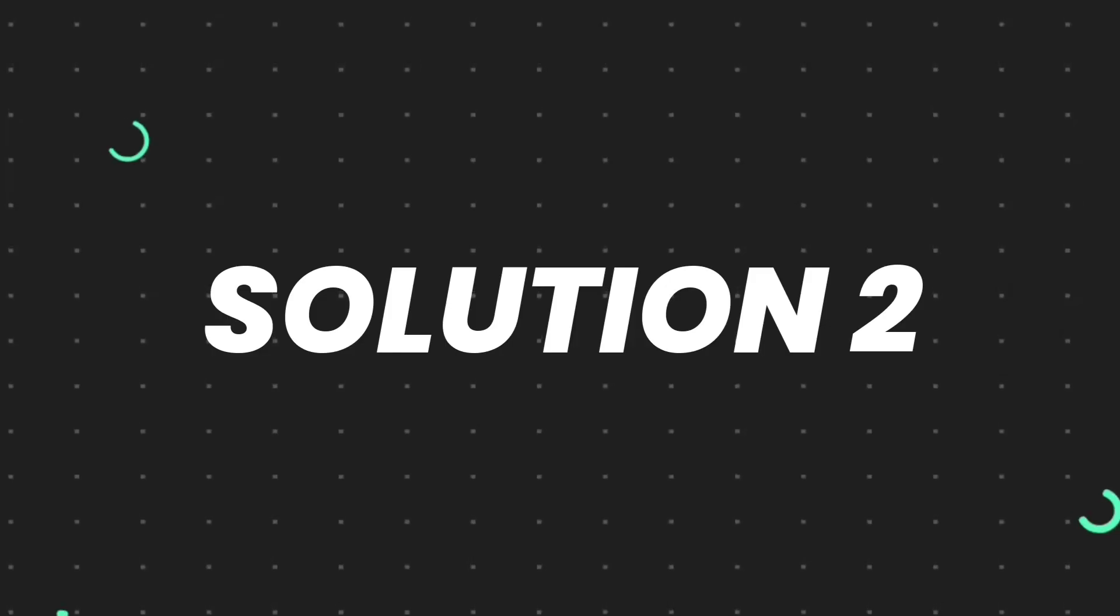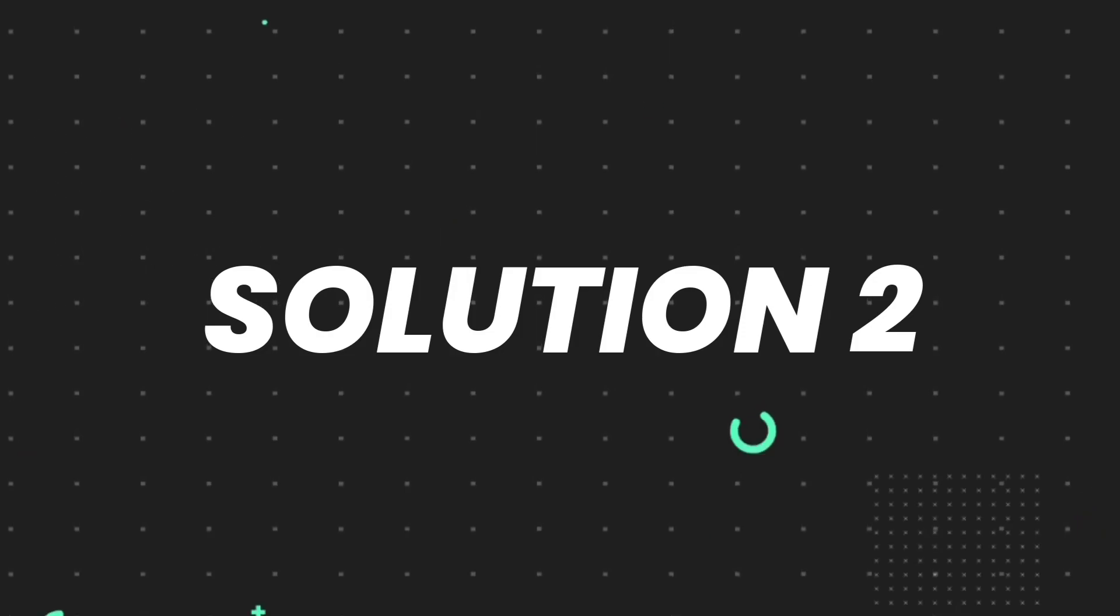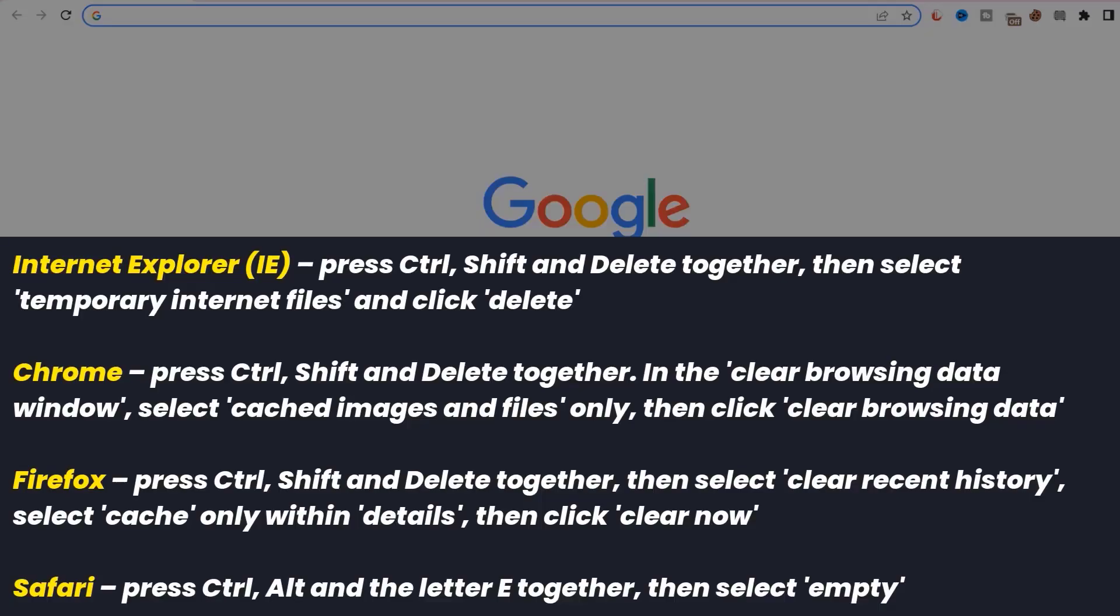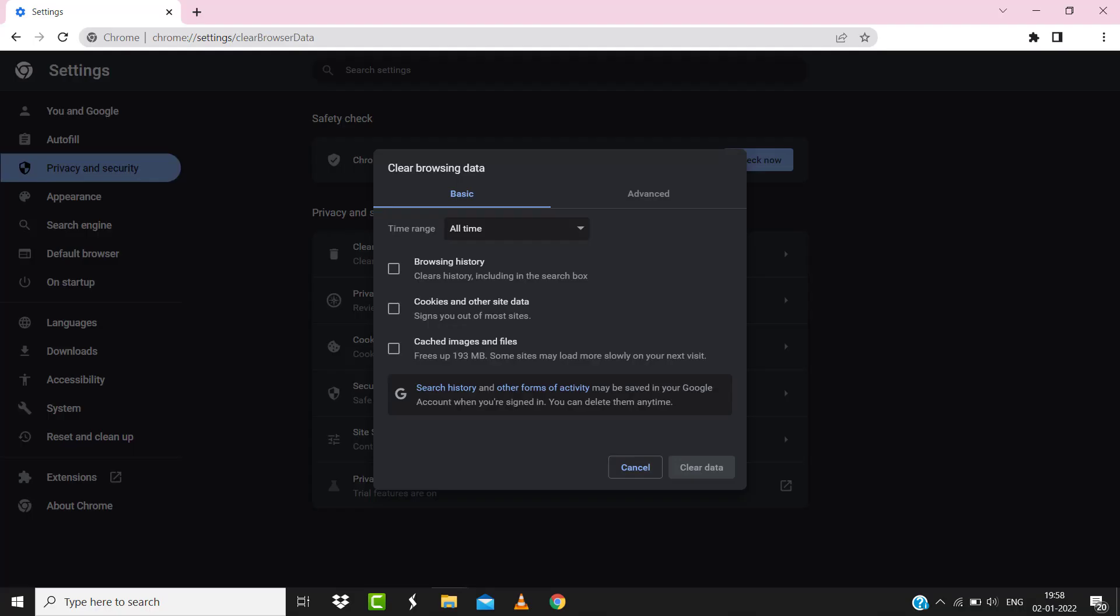For instance, on Chrome, you simply need to hold down Control + Shift + Delete key on your keyboard. A pop-up window will open up. Simply select 'All time' in the box next to time range, then check mark these boxes and tap on Clear data.